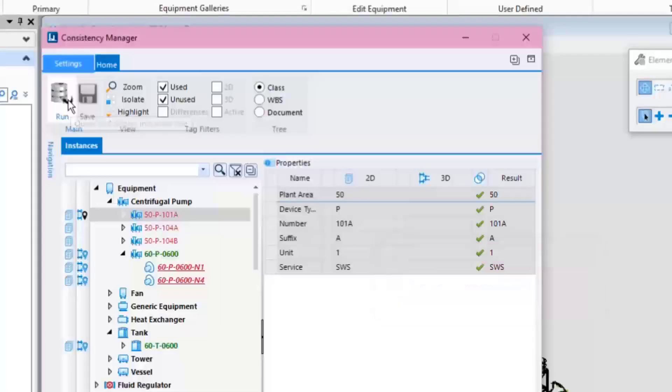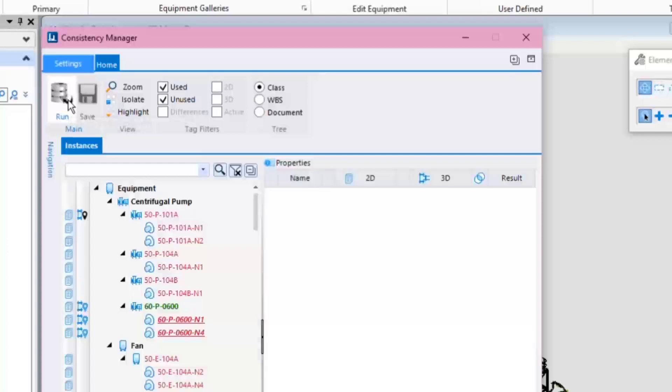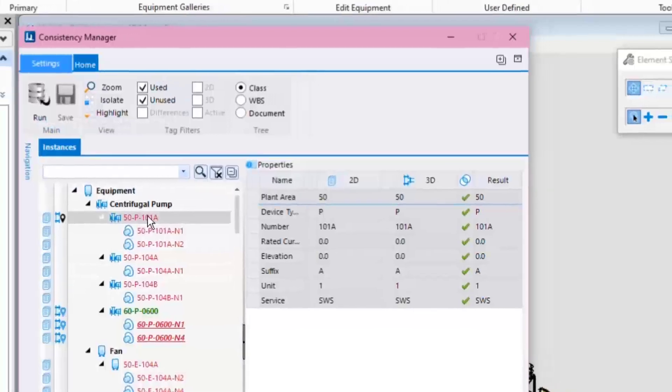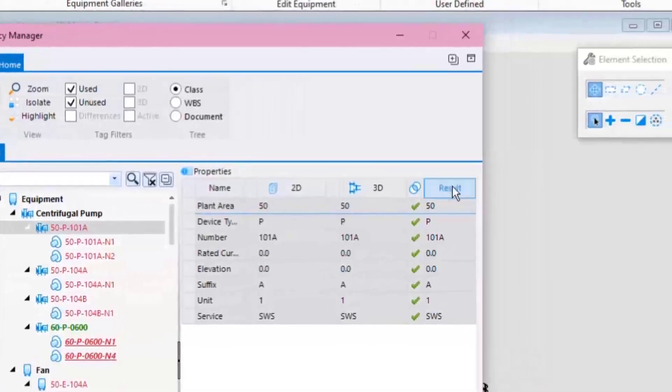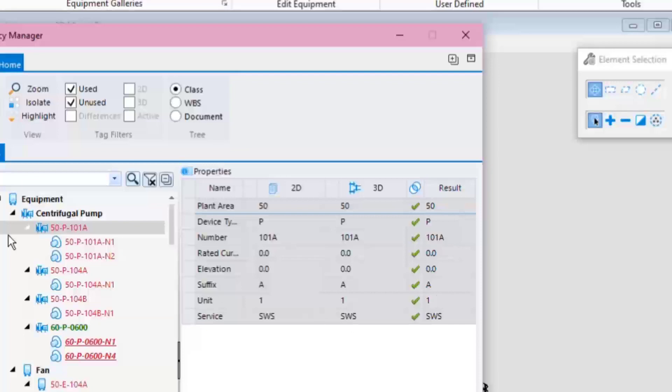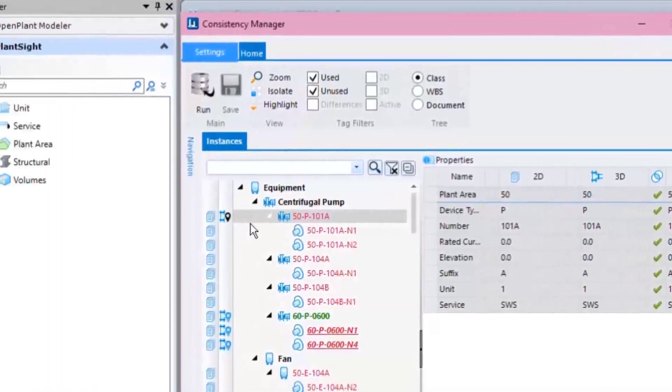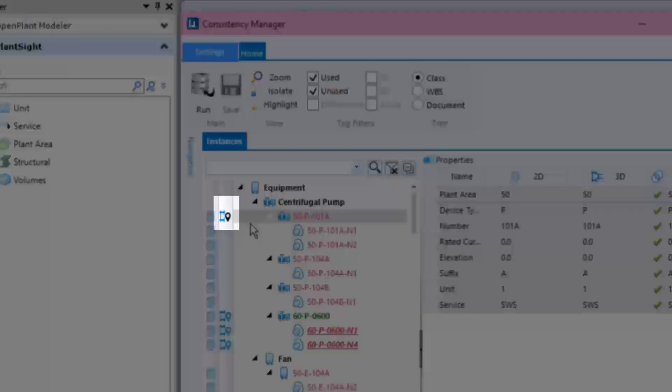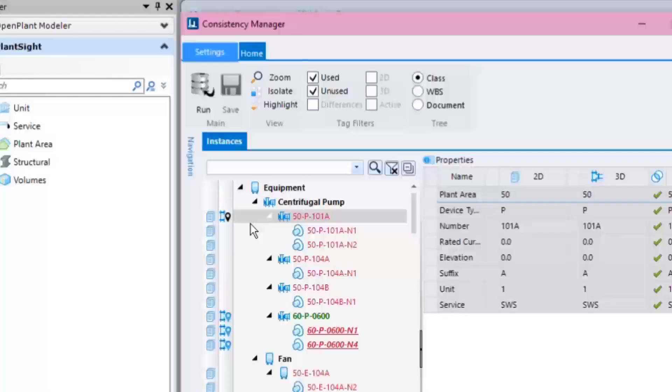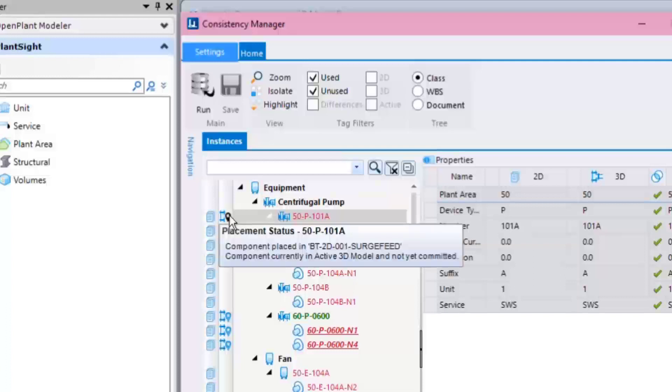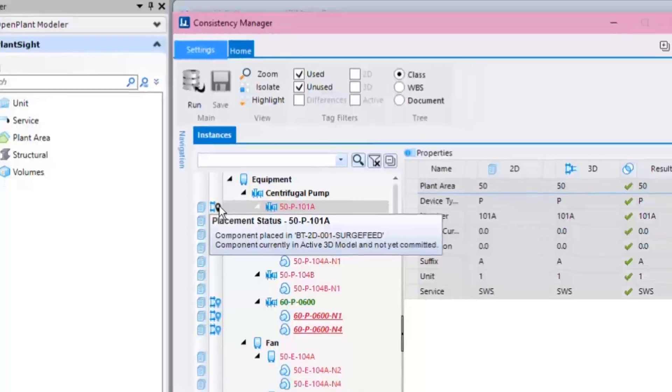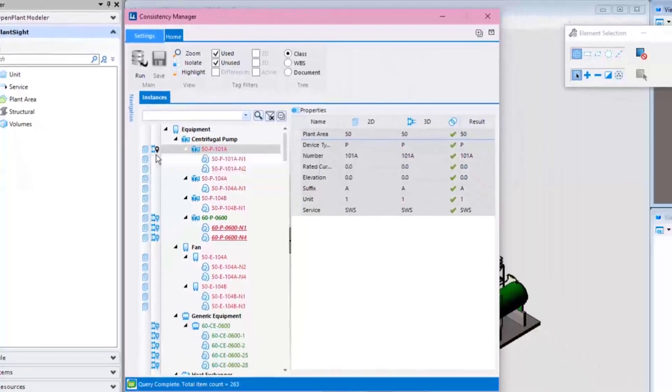After the refresh is completed, note that the pump is now consistent between 2D and 3D including all property values. The 3D placement indicator for this pump indicates that it hasn't been submitted to PlantSite yet. The placement status can also be checked by simply hovering over the indicator. This will display a tooltip providing further information.